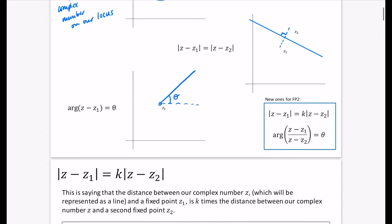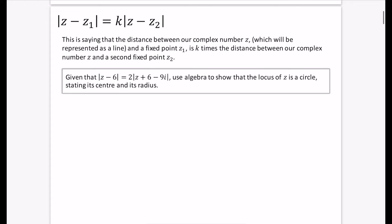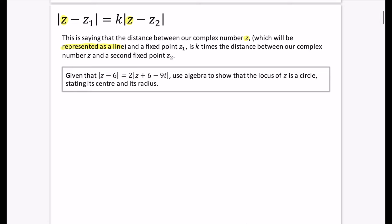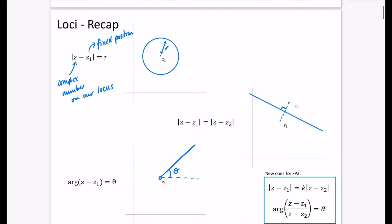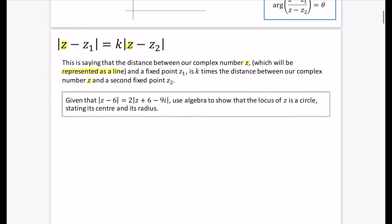|Z - Z1| = K|Z - Z2| says that the distance between our complex number Z and fixed point Z1 is K times the distance between Z and fixed point Z2. Previously when they were equal there was no K. Now the distance to Z1 is K times bigger than the distance to Z2. If K is 2, the locus is double the distance from Z1 as from Z2.